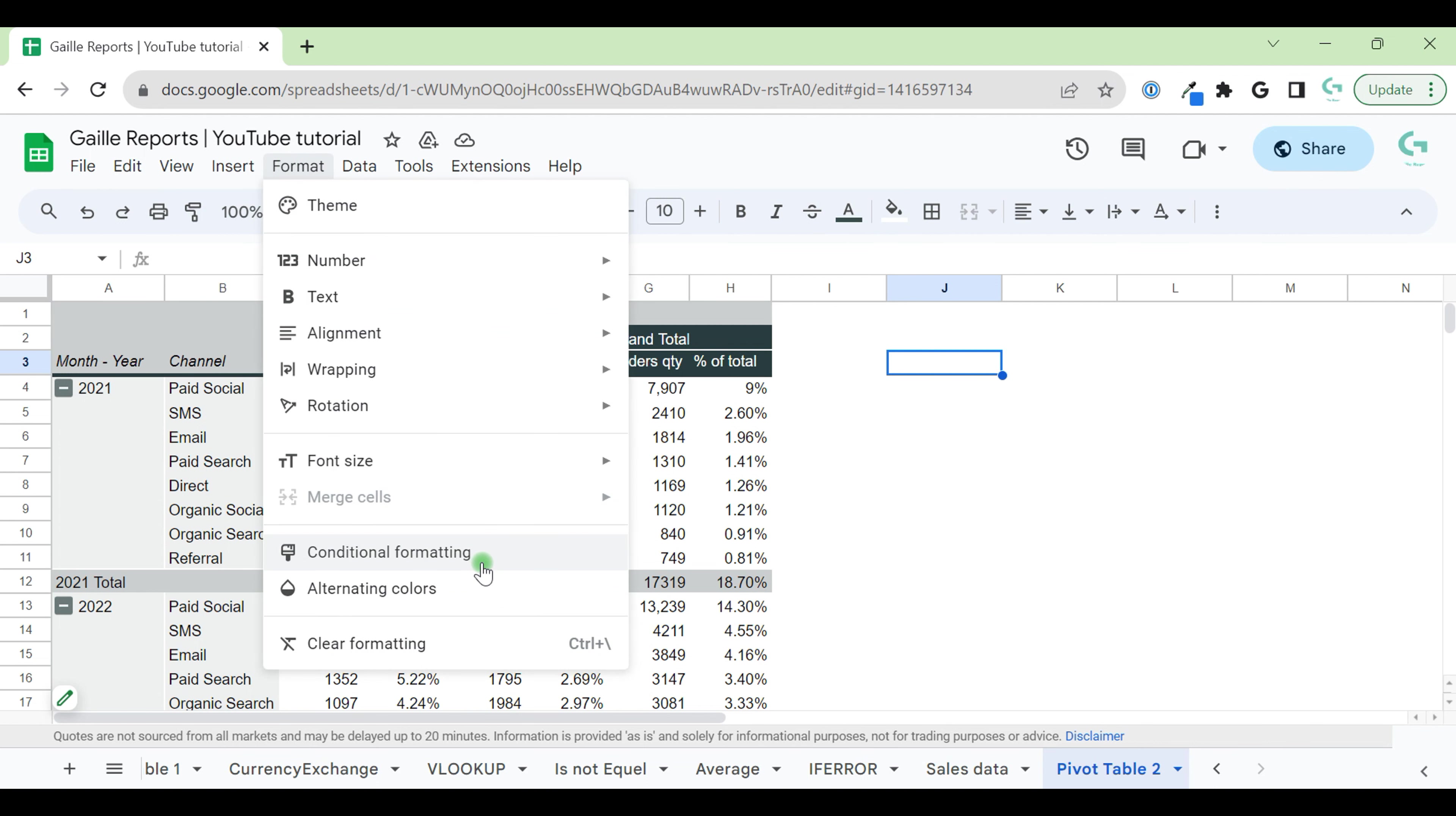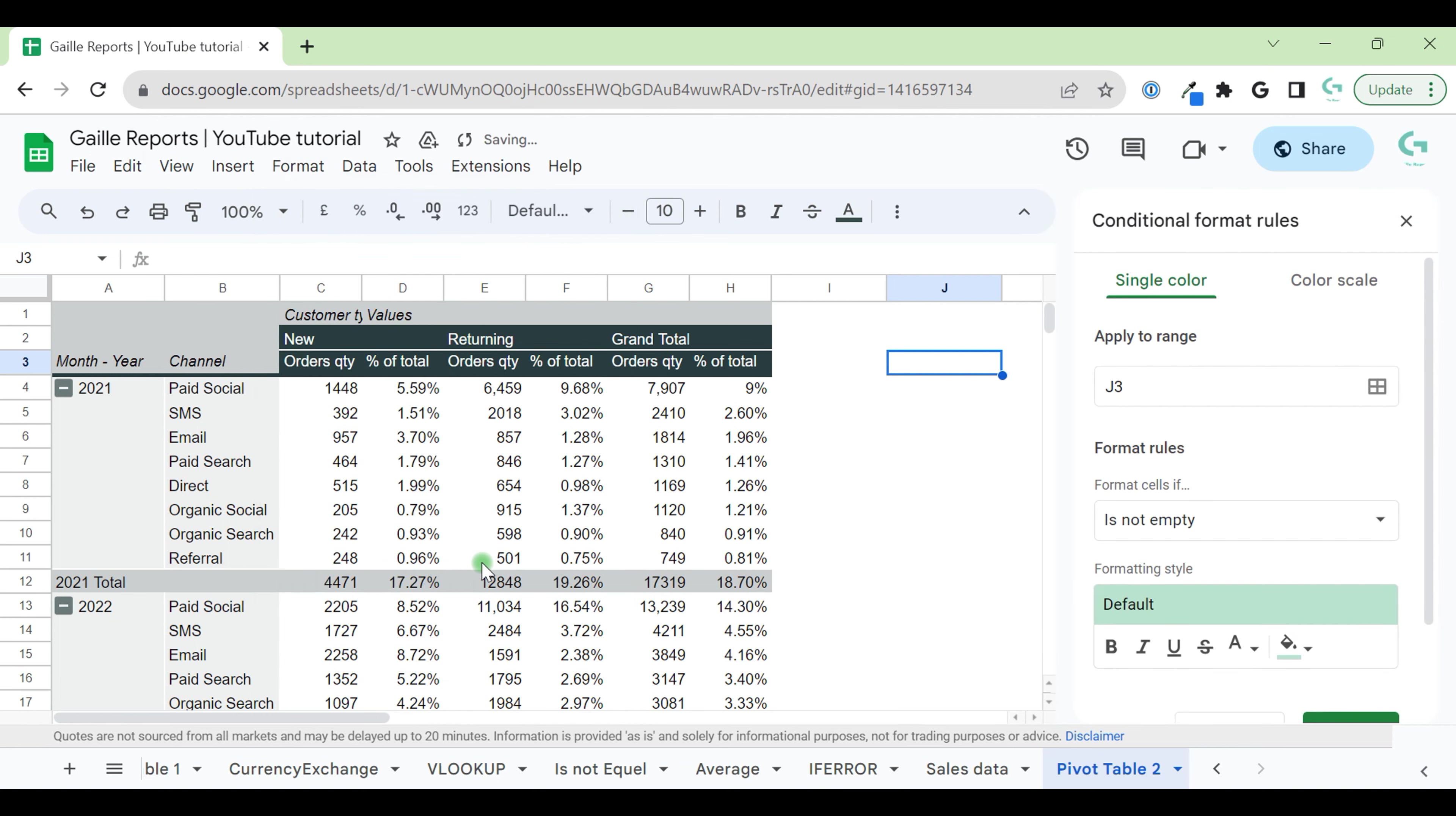Let's go to Format, Conditional Formatting. Here I have two options: Single Color and Color Scale. First of all, let's talk about single color.